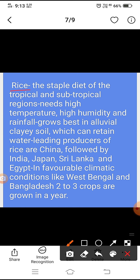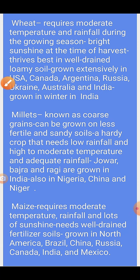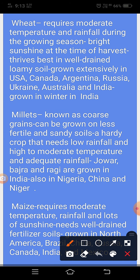Next, wheat requires moderate temperature and rainfall during the growing season, and bright sunshine at the time of harvest. It grows best in well-drained loamy soil. Grown extensively in USA, Canada, Argentina, Russia, Ukraine, Australia and India. Wheat is grown in winter in India.